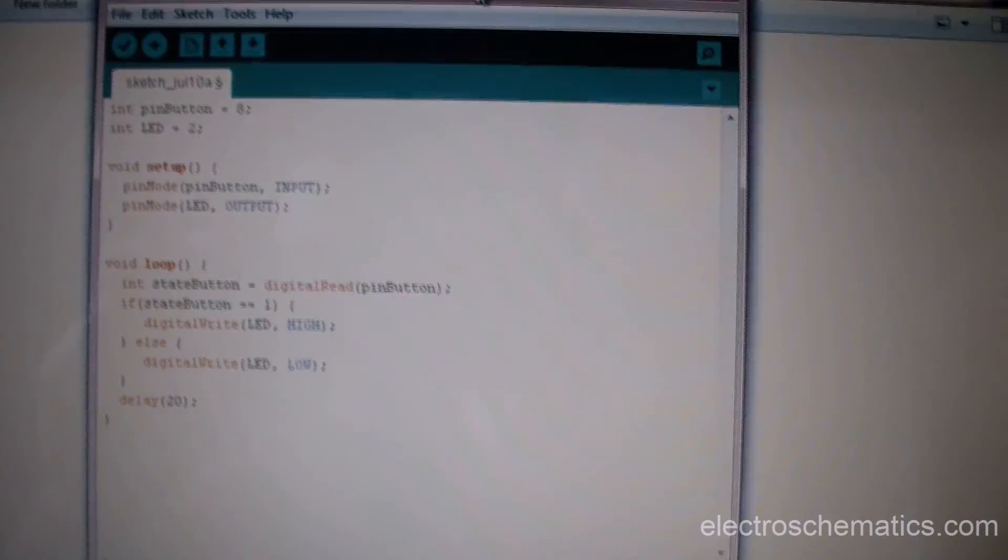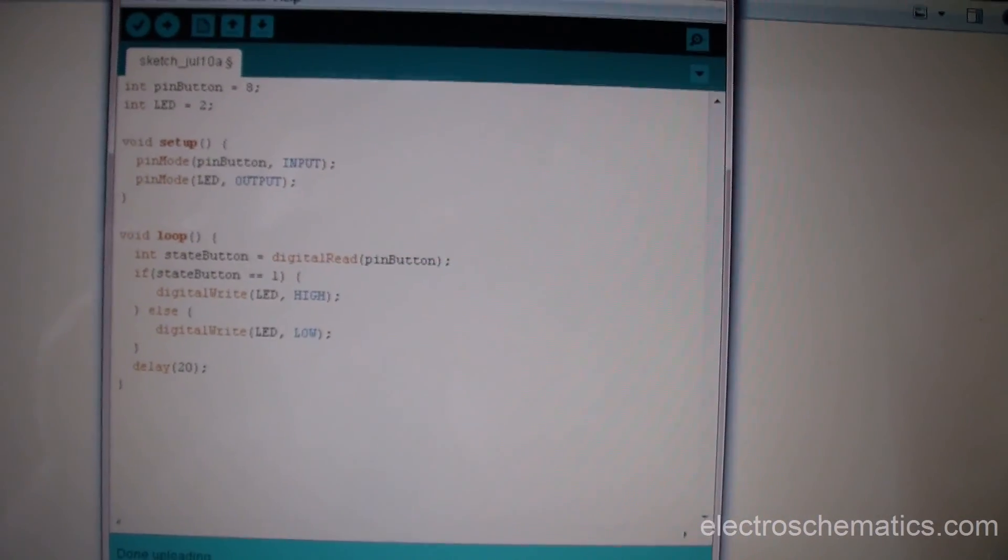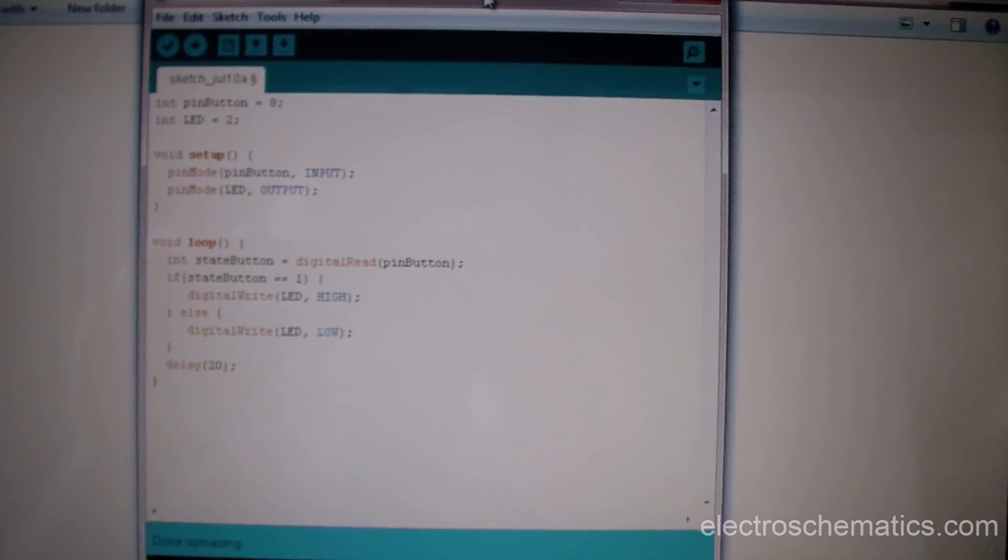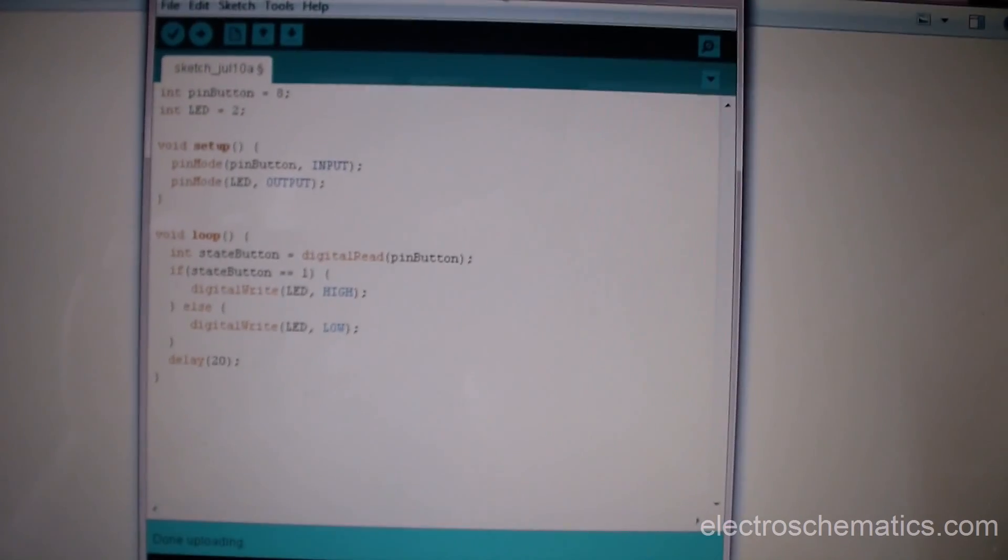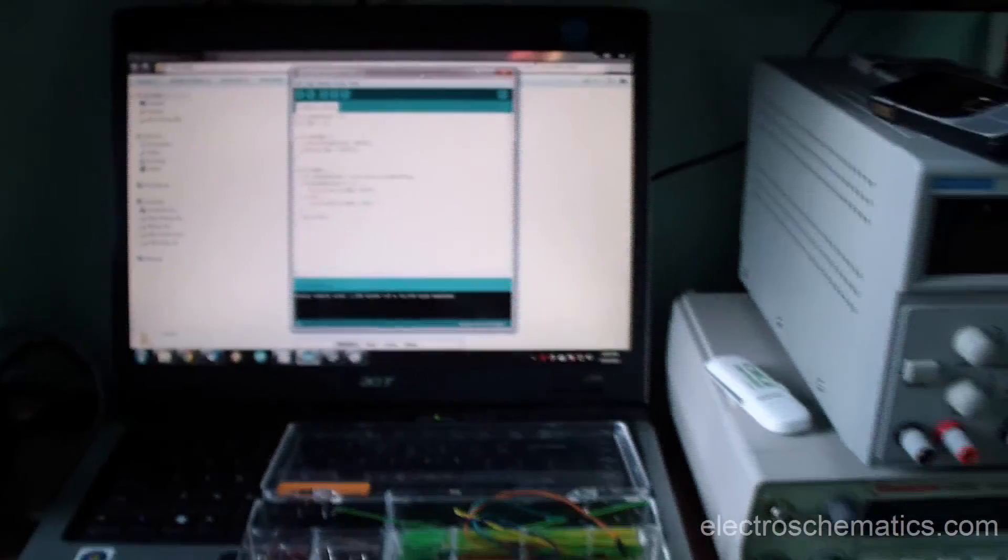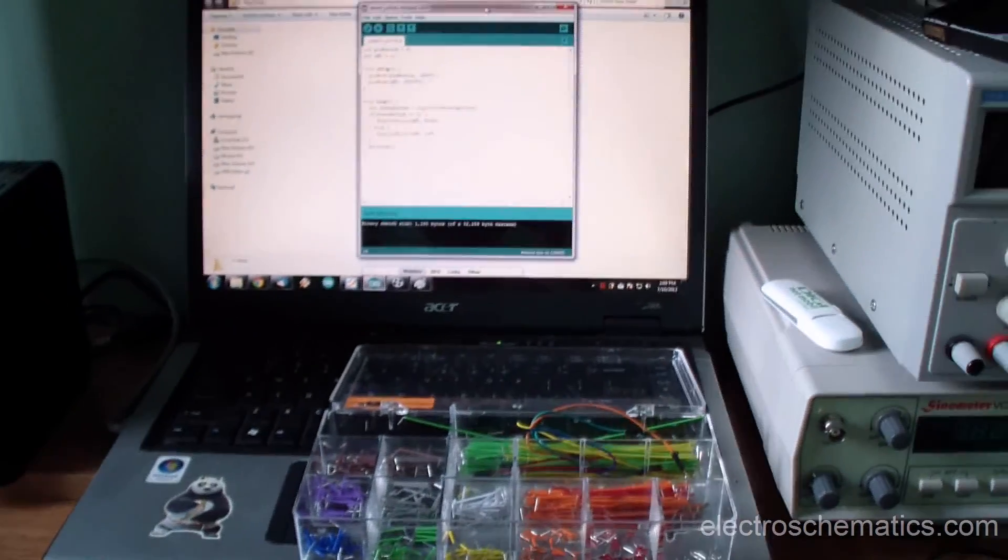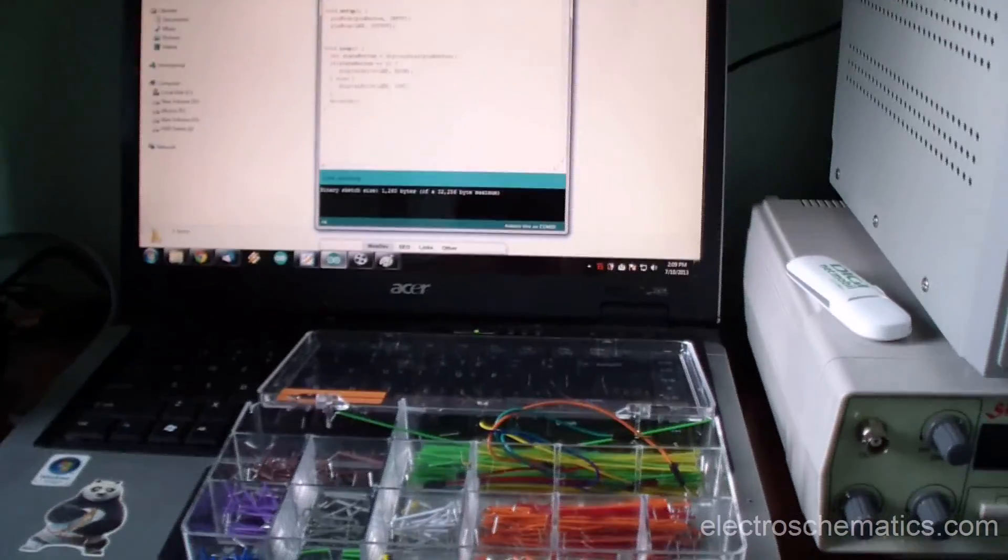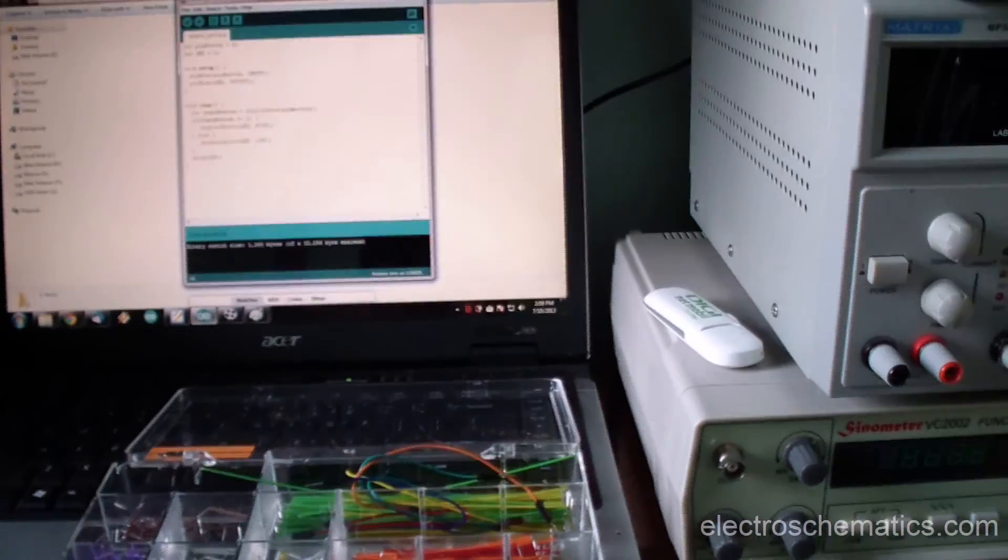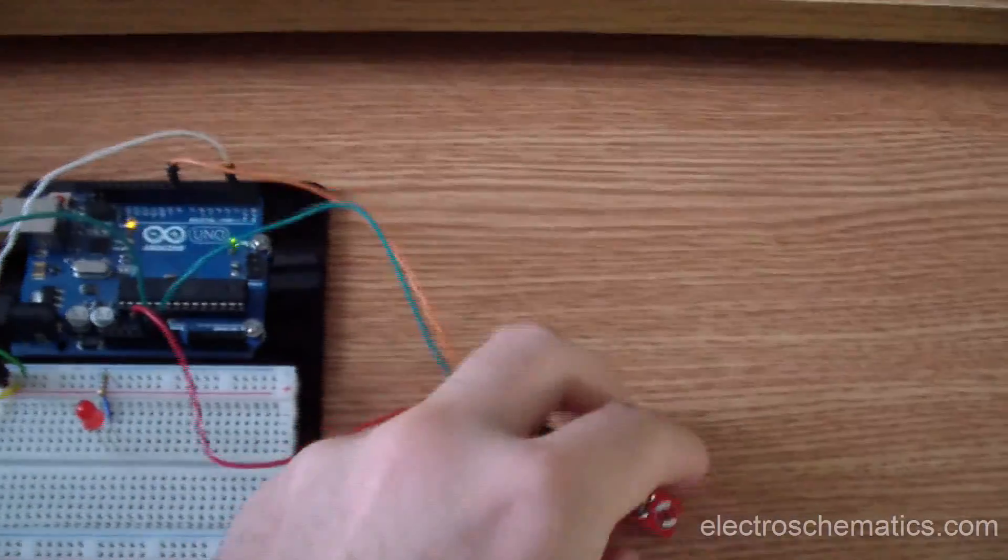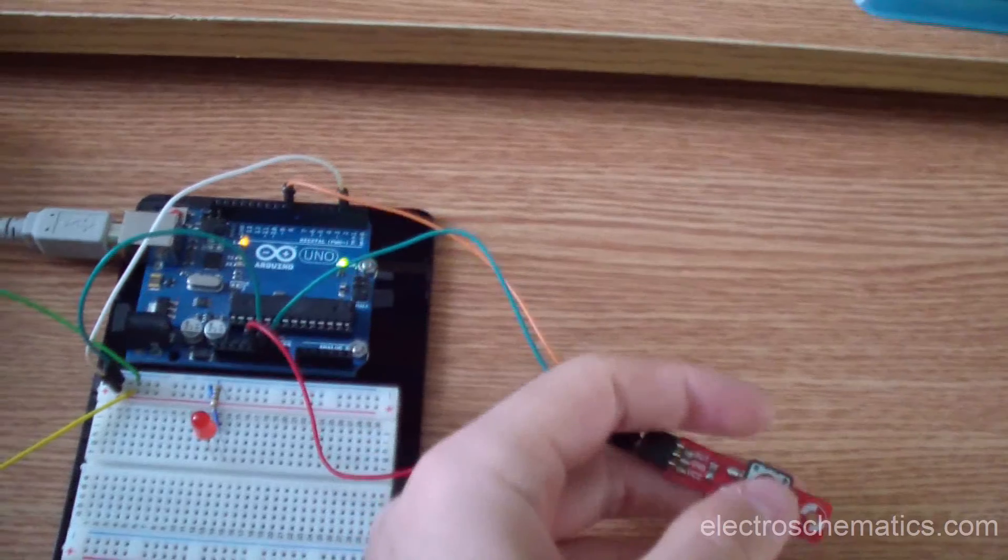As you can see, the code is simple, as simple as can be. You can also see it on electroschematics.com. I will link the article in the video description so you can read more about it.